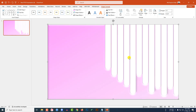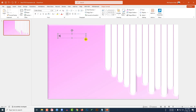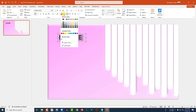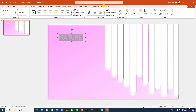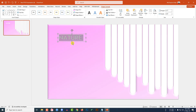Go to Insert, go to Shape, pick a text box, and drag it over here. Change the font, make it bold, change the font size, and make it white. Go to Shape Format, go to Text Effect, go to Shadow, and click on Inner Inside Top.